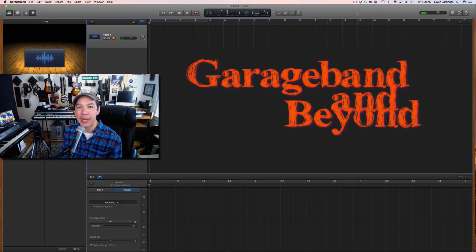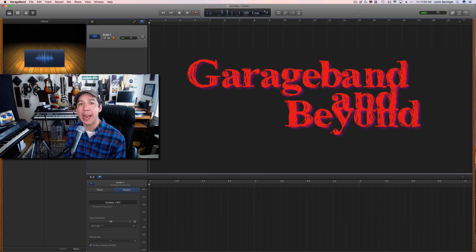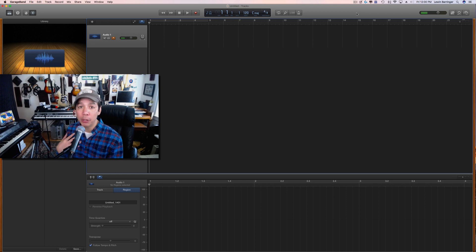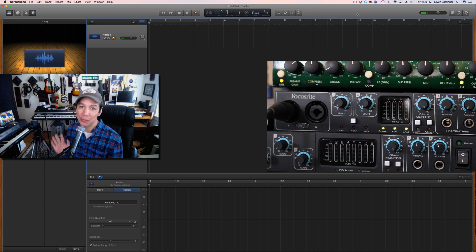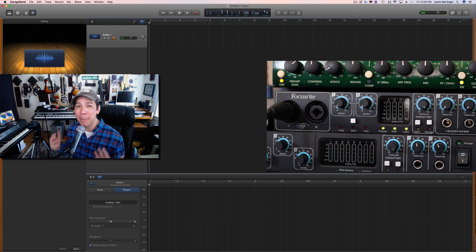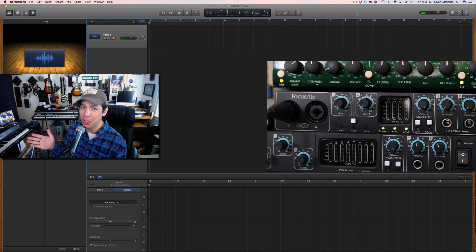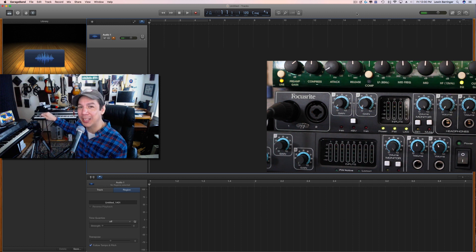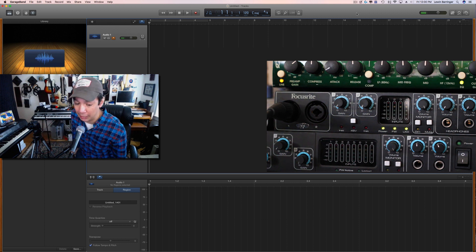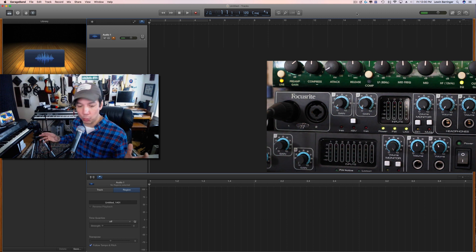Hey guys, what's up? Lewin here at GarageBand and Beyond. Welcome back. Today I'm going to be teaching everyone out there how to properly set up the input gain control on whatever interface it is that you have at home. I'm going to be using my Focusrite Sapphire Pro 24 DSP for the demonstration as well as this Shure Beta 58. You might have already noticed that the audio does not seem to be coming through this microphone — that's because it's coming through the Canon T2i here behind me.